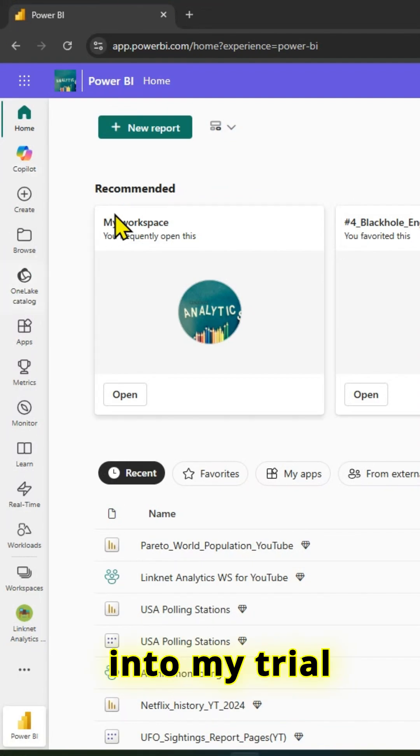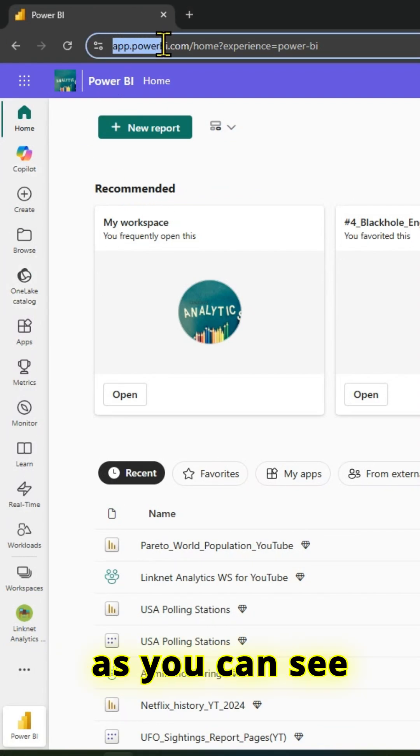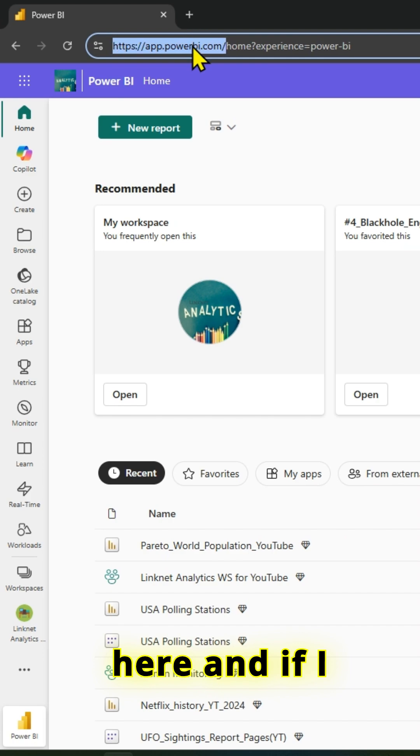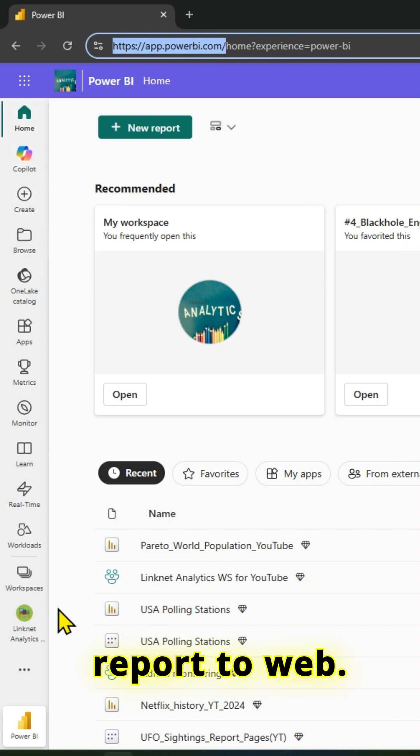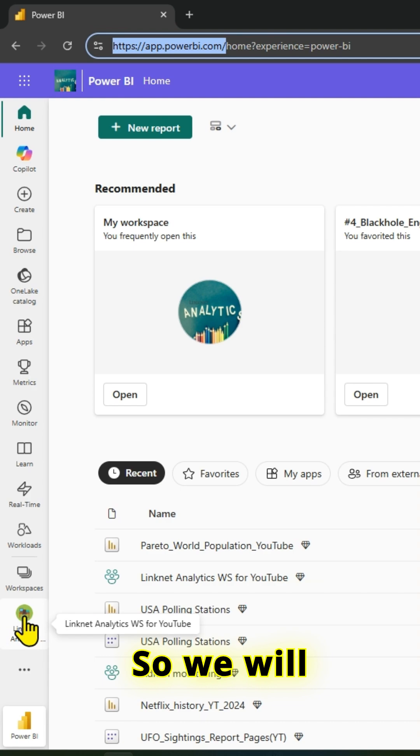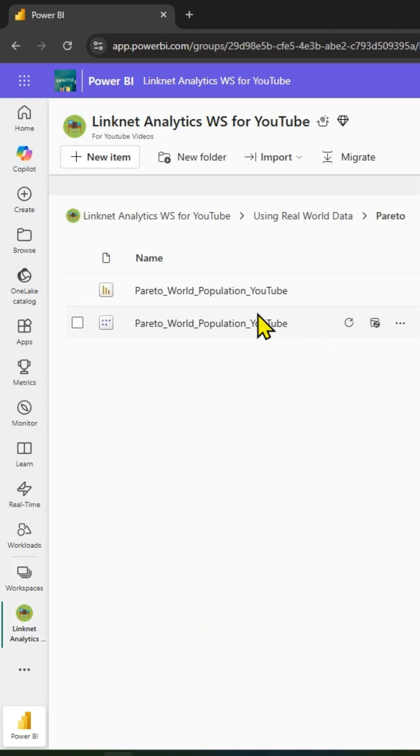I have signed into my Power BI account at app.powerbi.com. If I want, I can publish a report to web. We will look at the steps involved to publish a report to web.